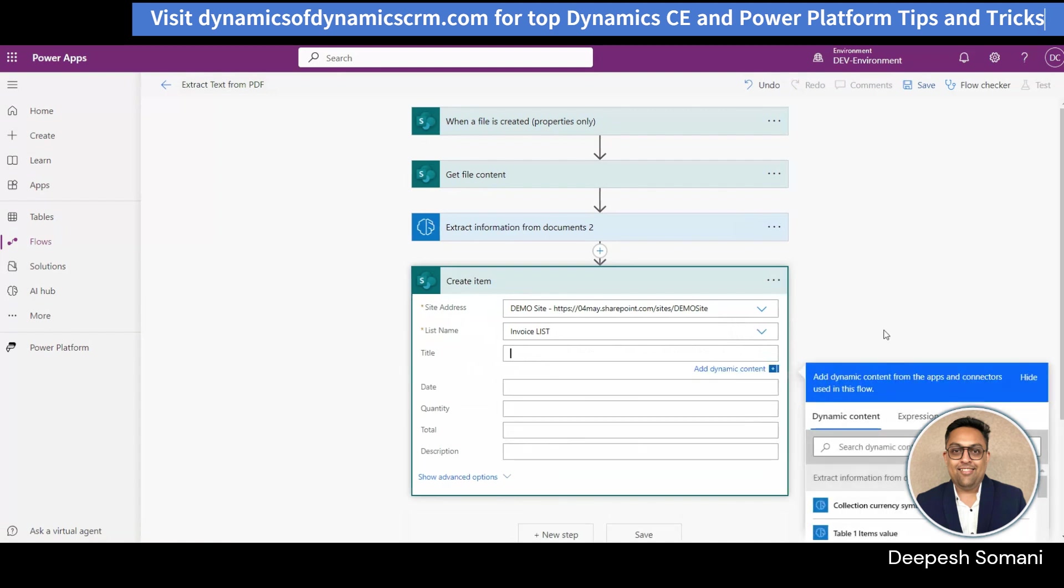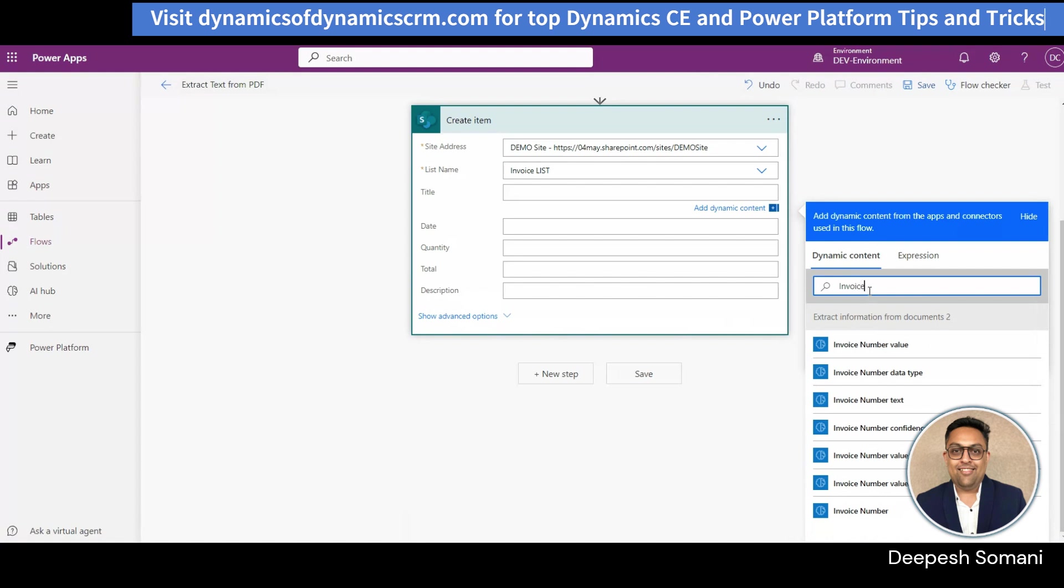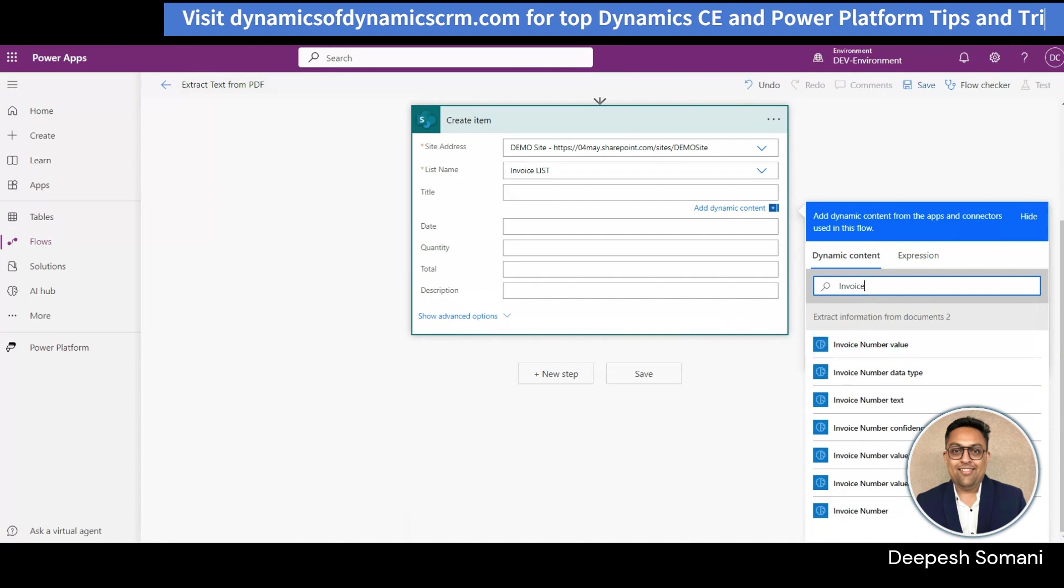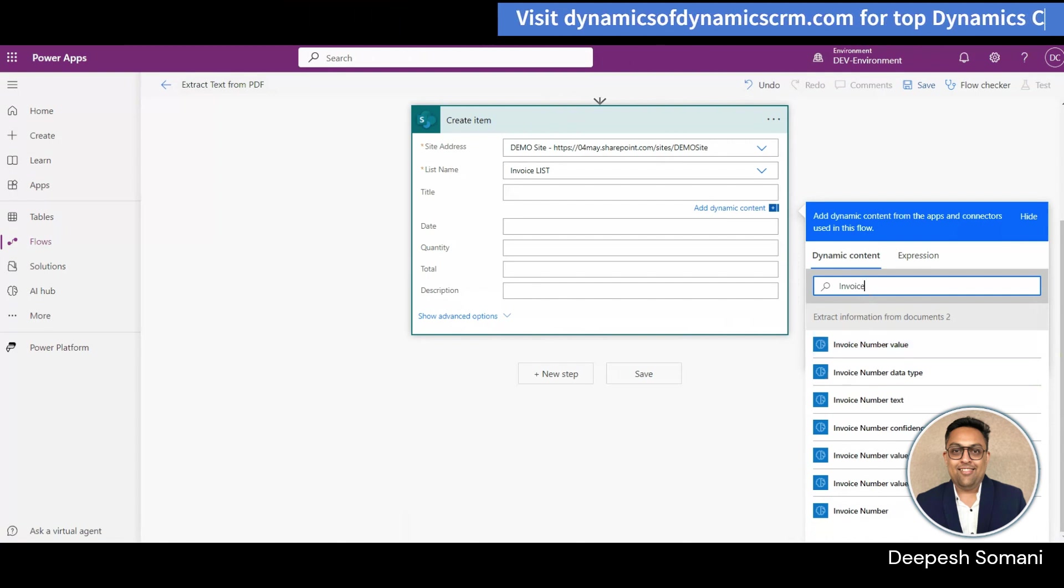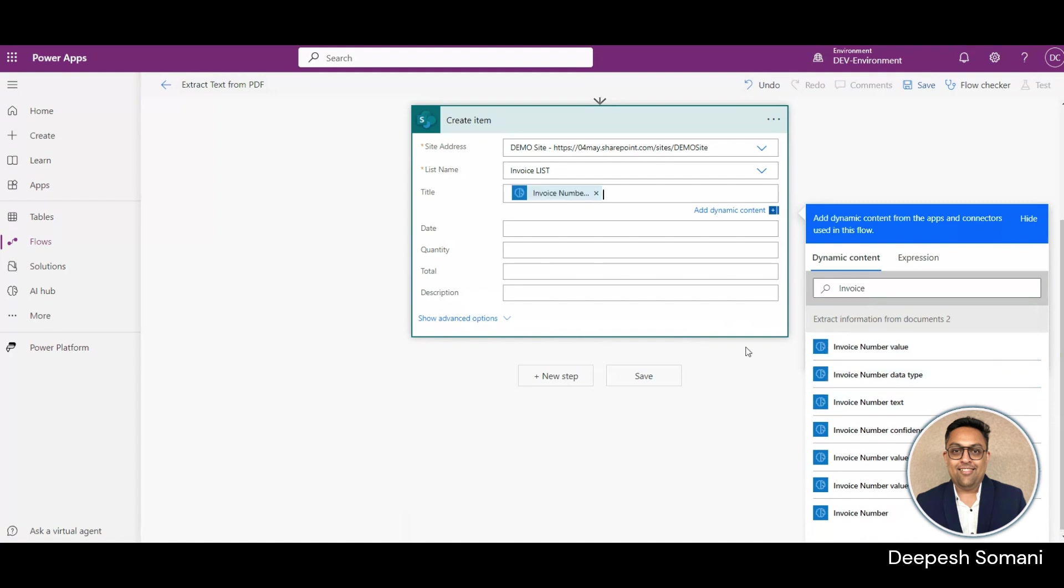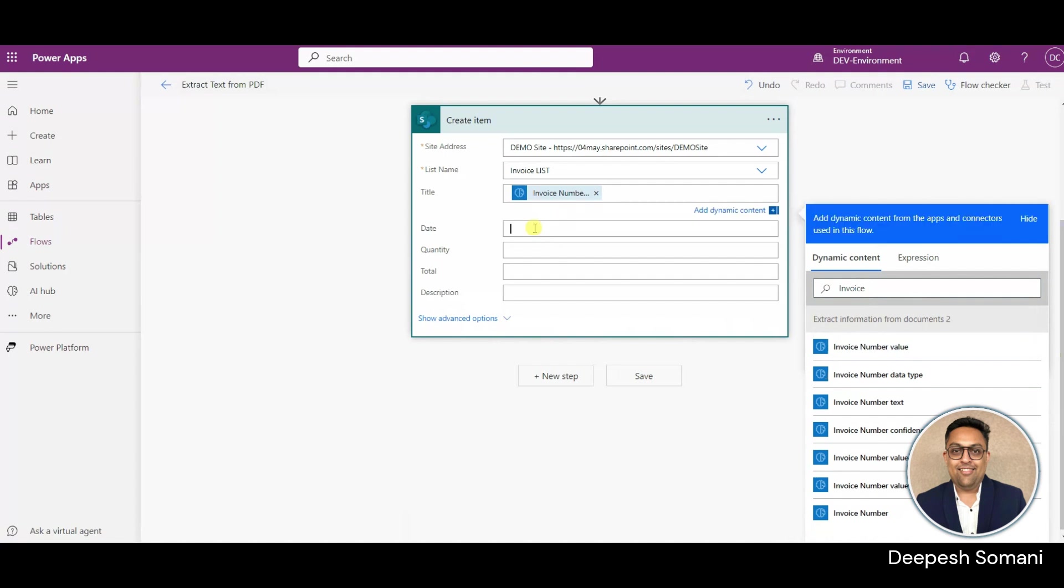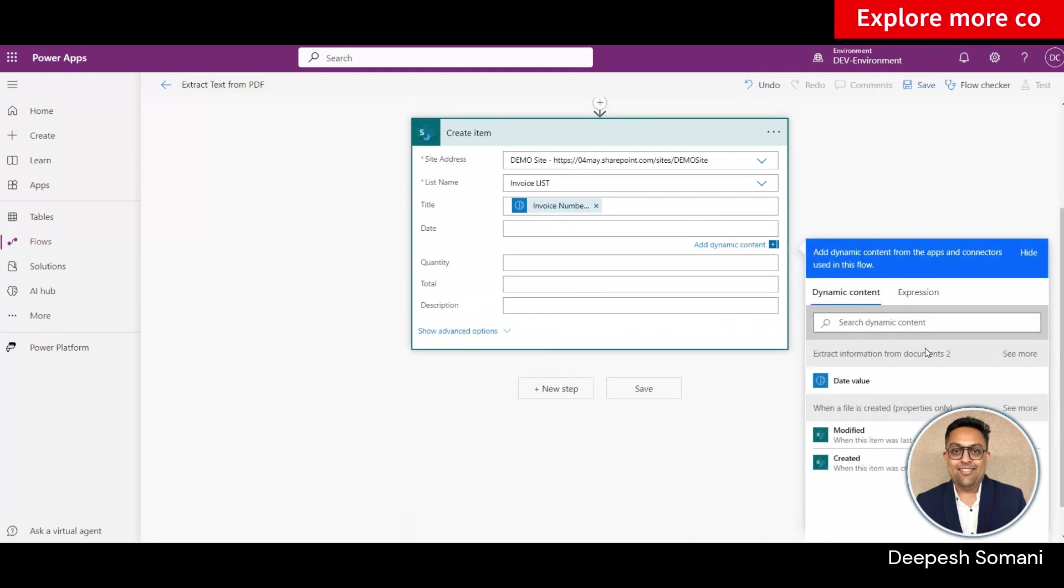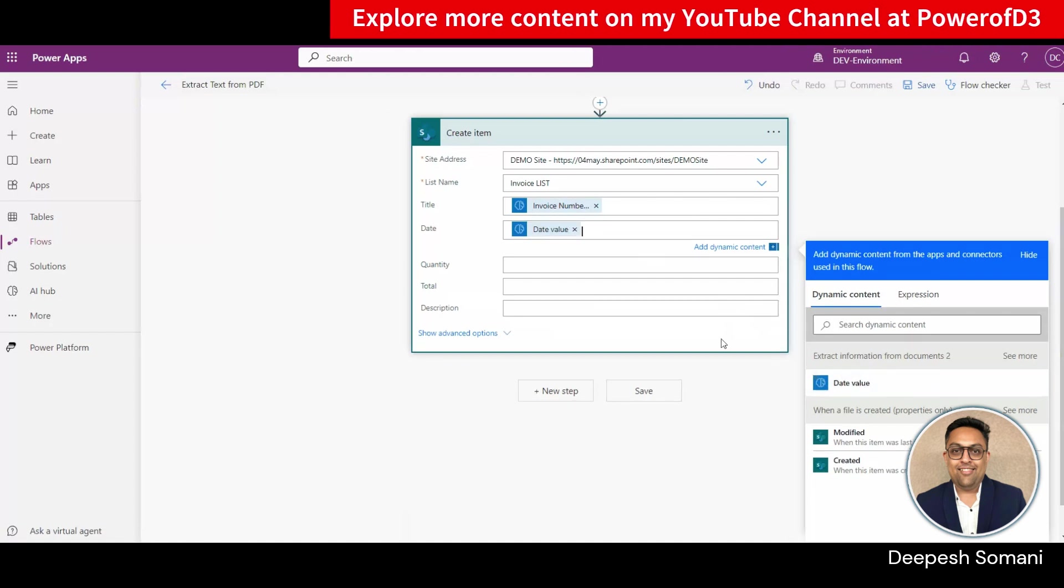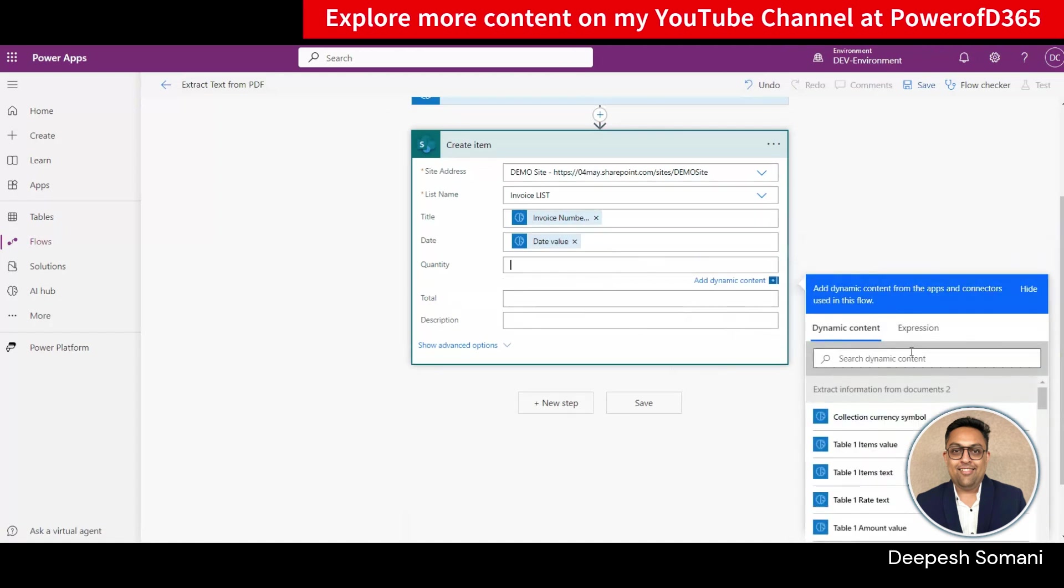Click on show advanced option and select all items and limit columns by view. Add dynamic content of invoice number in title and date value in date column.